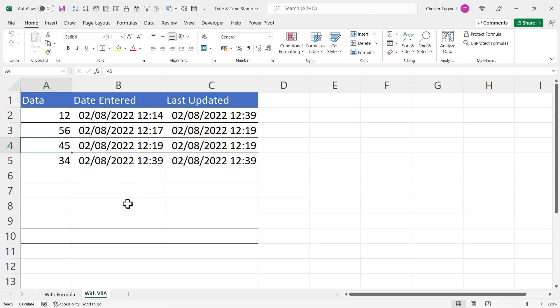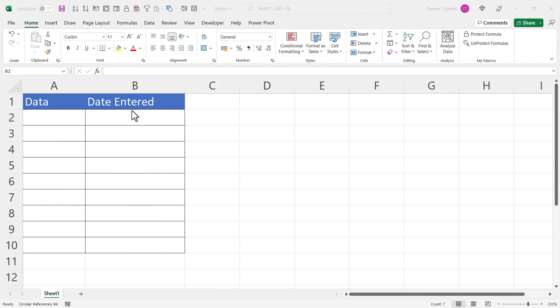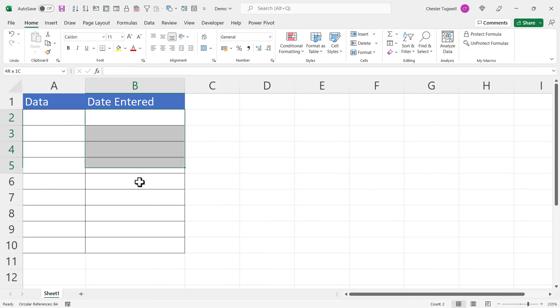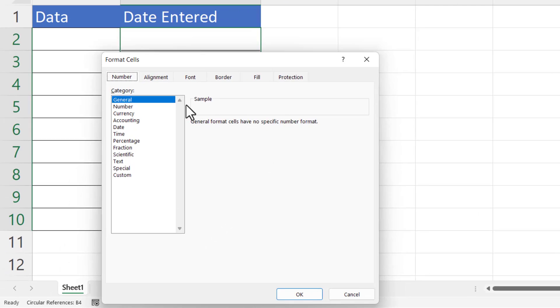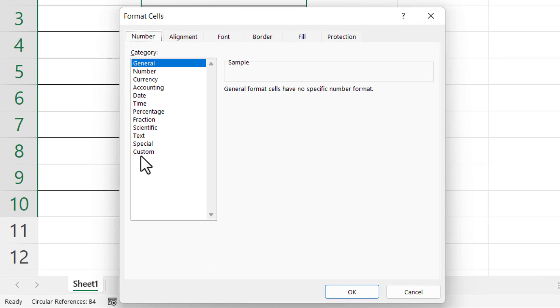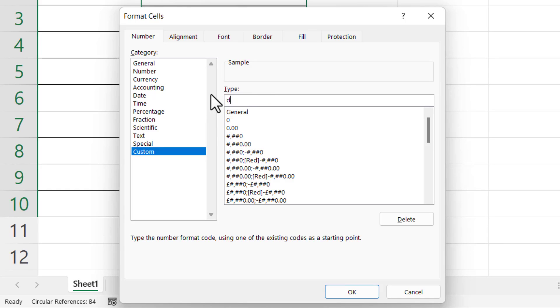So let's see how this can be achieved. First thing I'm going to do is format these cells with the date and time format. With the cell selected, right click Format Cells, then go to the Custom category. In the type box I'm going to type the format for date and time: dd/mm/yyyy space hh:mm. Click OK.